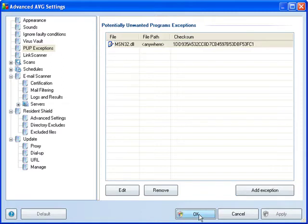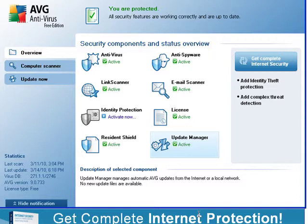And your exclusion is complete. Simply reboot your computer and AVG will ignore PC Tattletail.